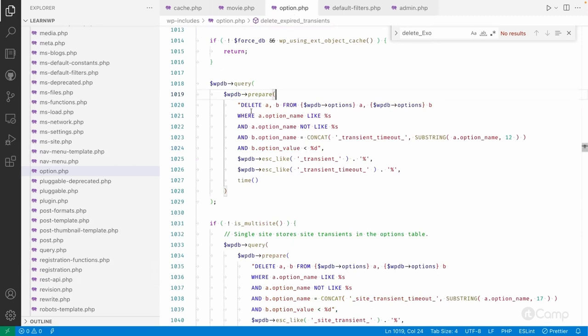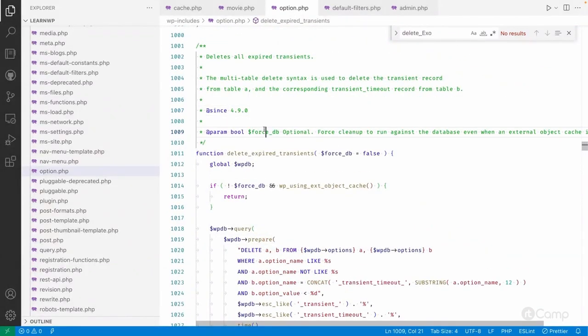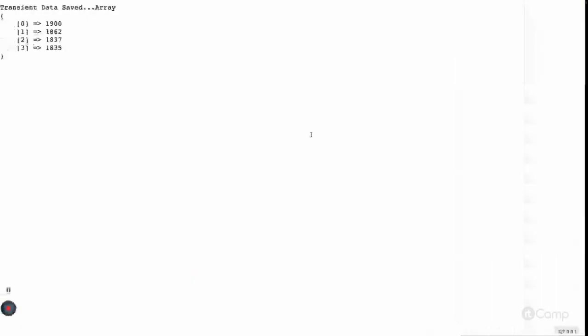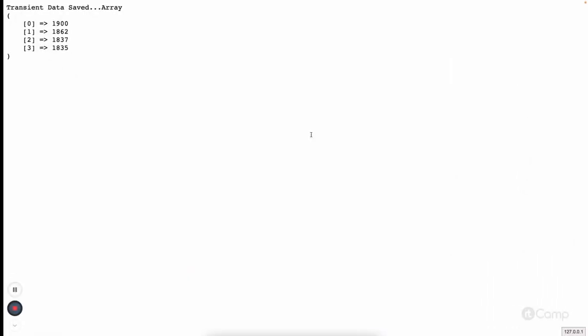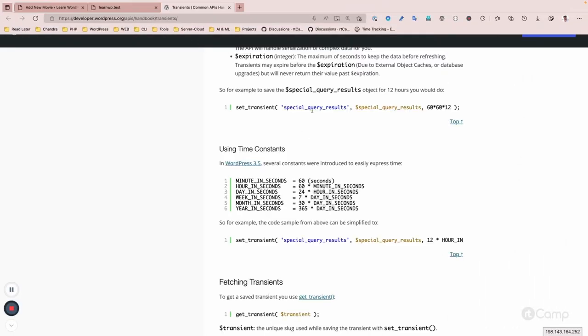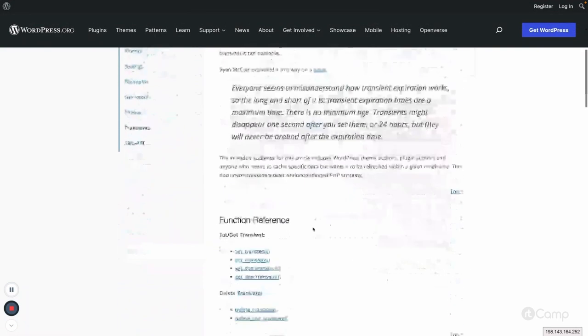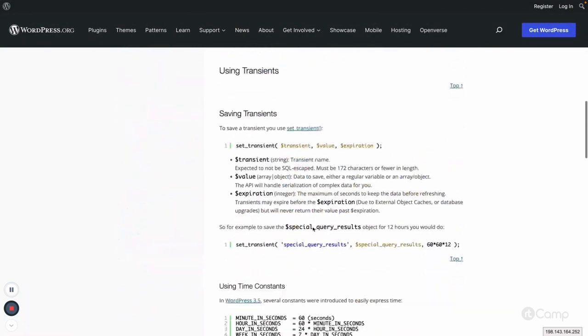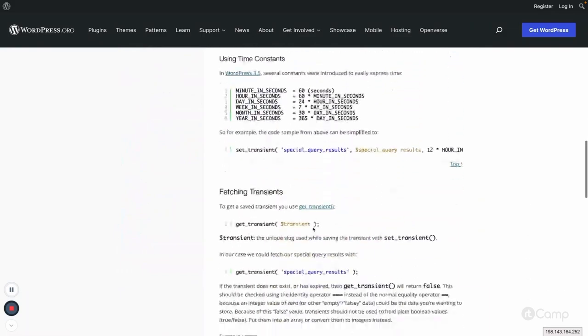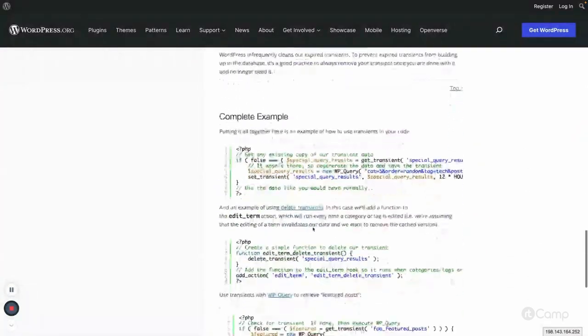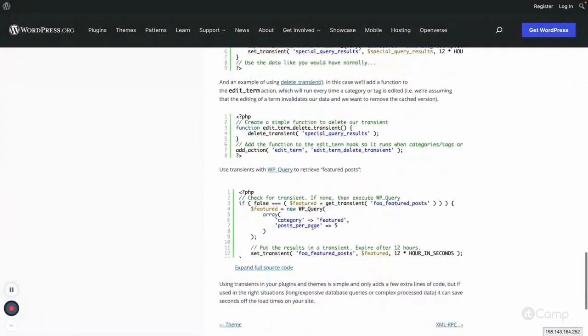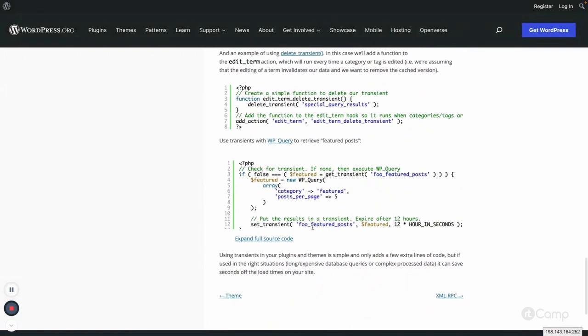This has been introduced in the 4.9 or 4.9.9 version. That's all about the transient API. You can go through this handbook, the Common APIs handbook on developers.wordpress.org, to know more about the transient API. You can try it out in your local environment setup and see how the transient API works.